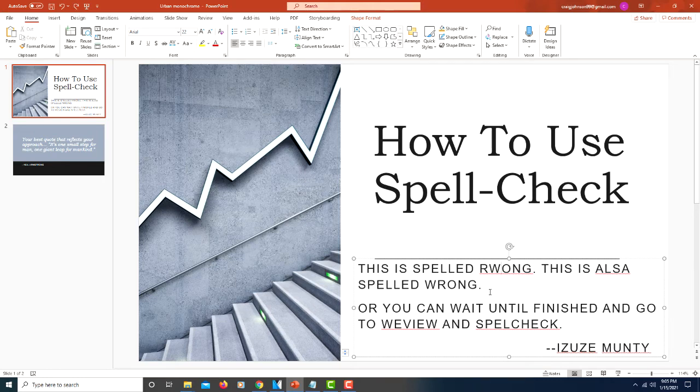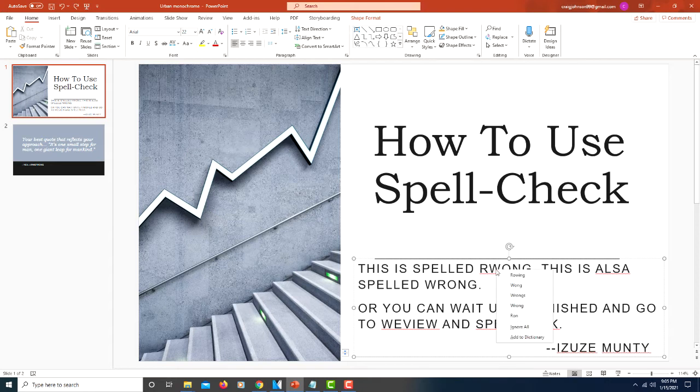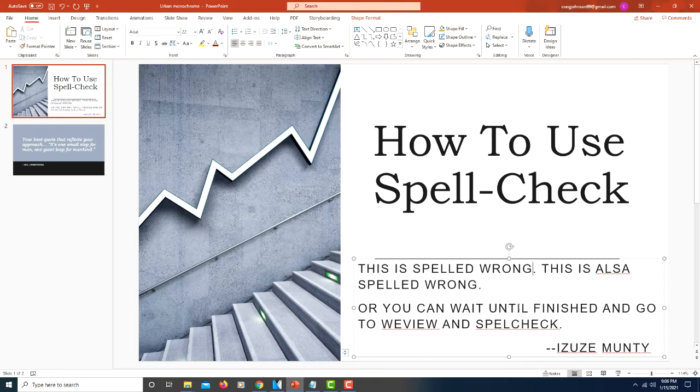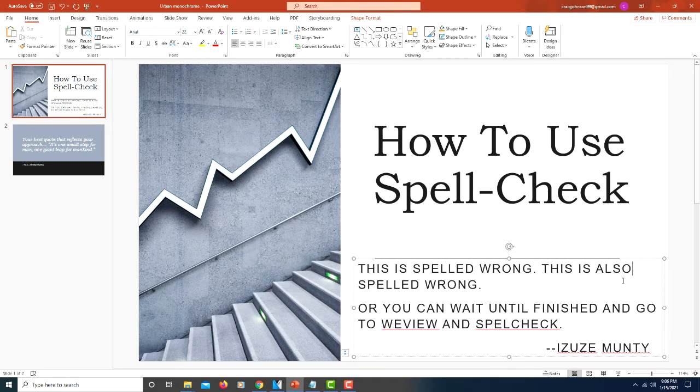There are a couple different ways you could do this. One way is to right-click on the word and it will give you a dropdown of maybe what you intended. Like I intended wrong and here I intended to write also. And here I also click on also.